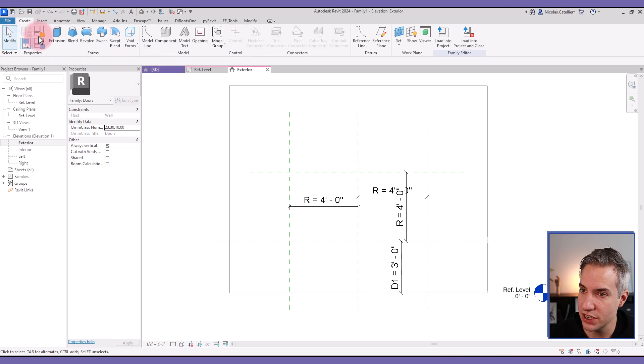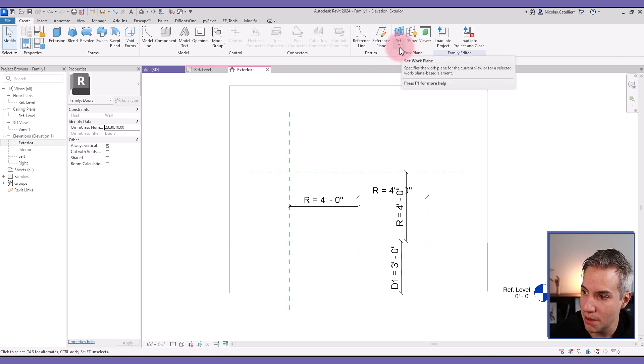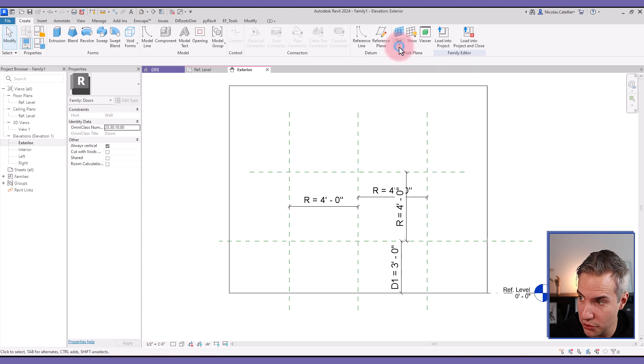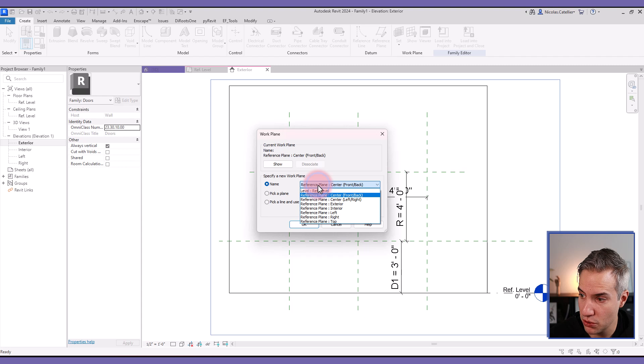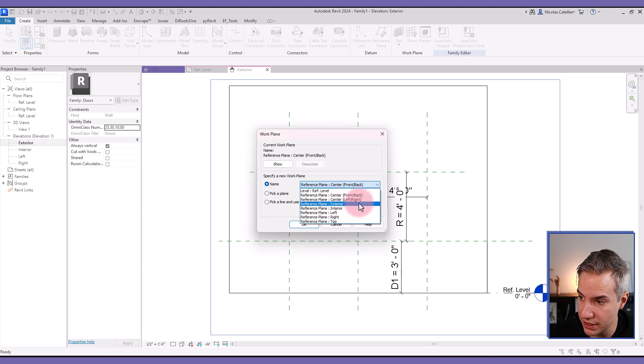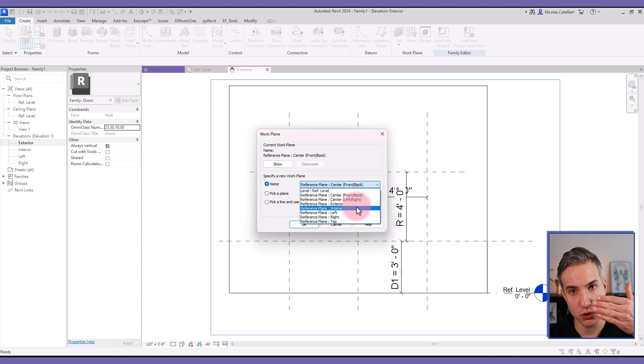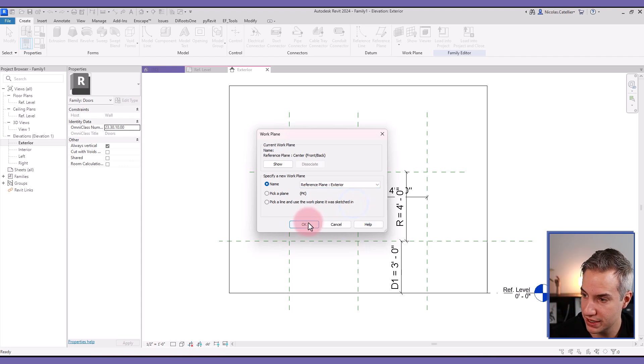So the next thing is to go here in the create tab. I'm going to set the correct work plane. So here I'm going to set work plane, and I'm going to select exterior here. So the reference line I'm going to create is not in the middle of the wall.